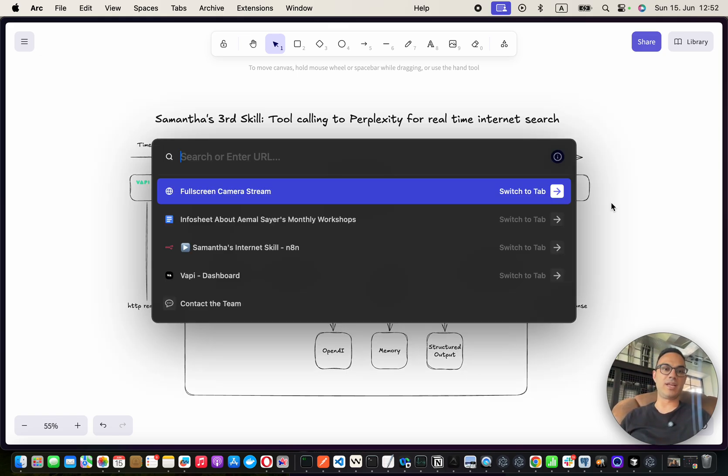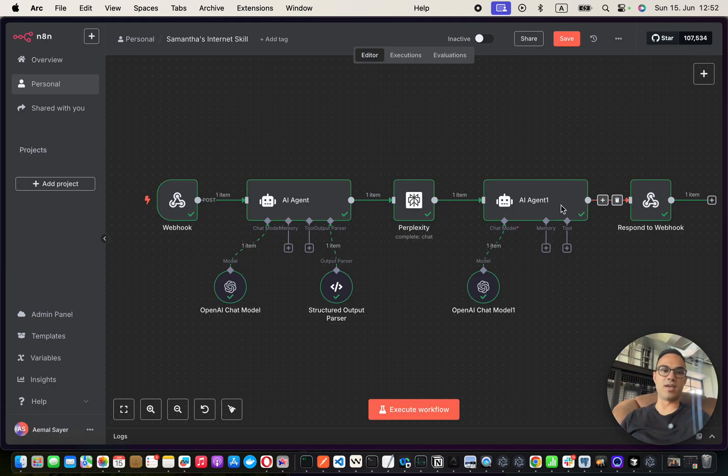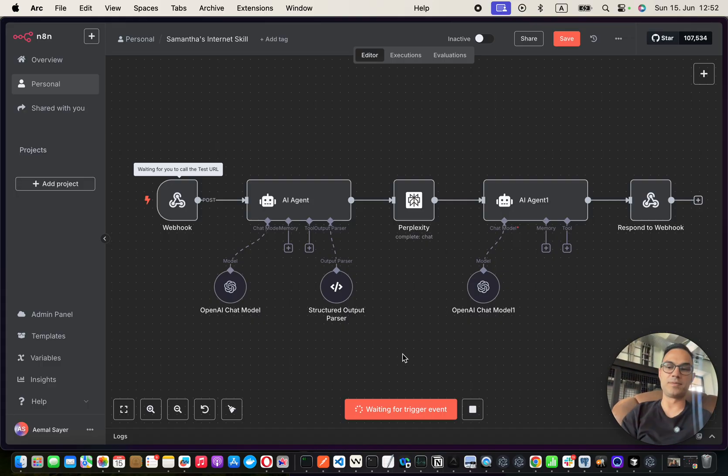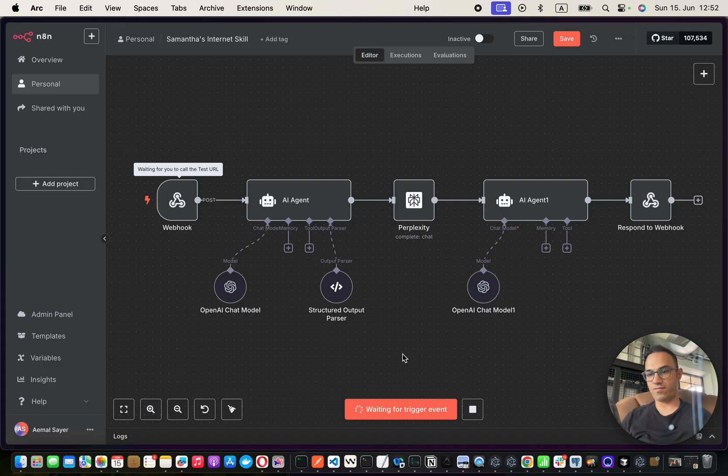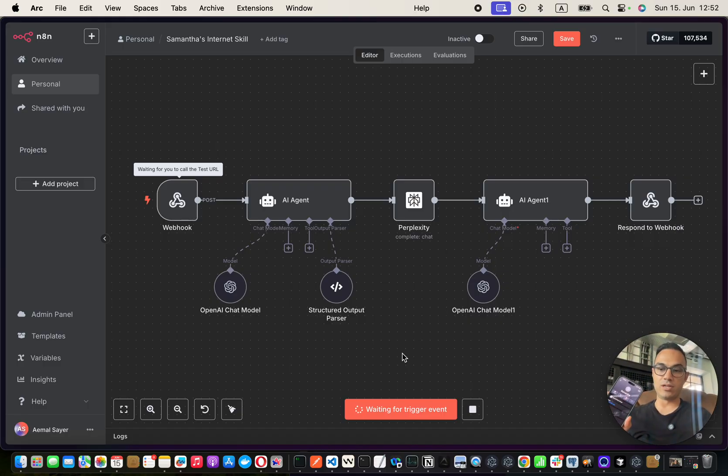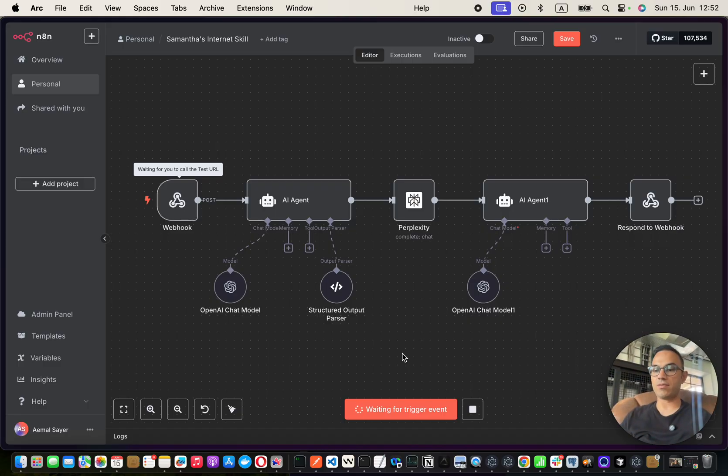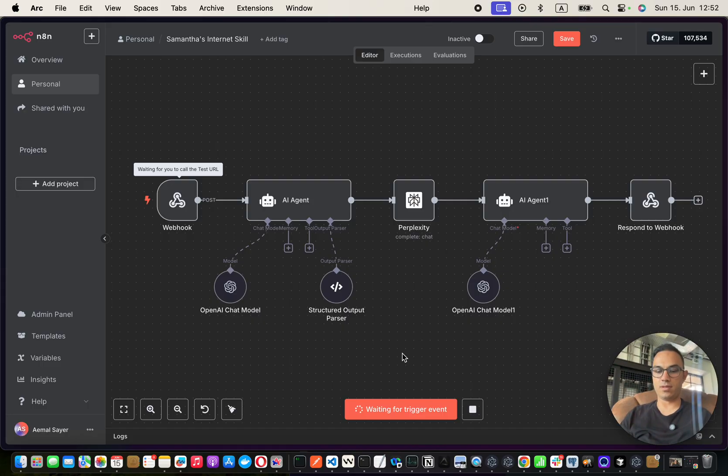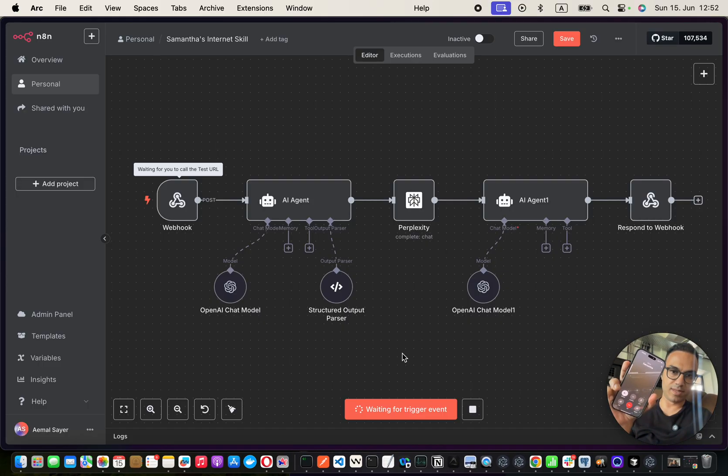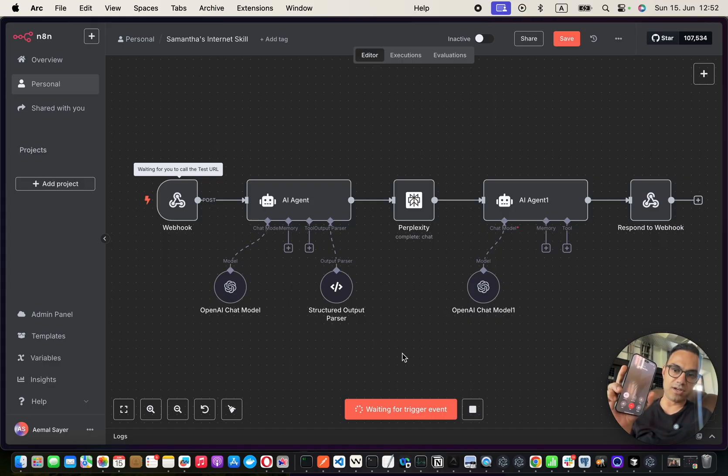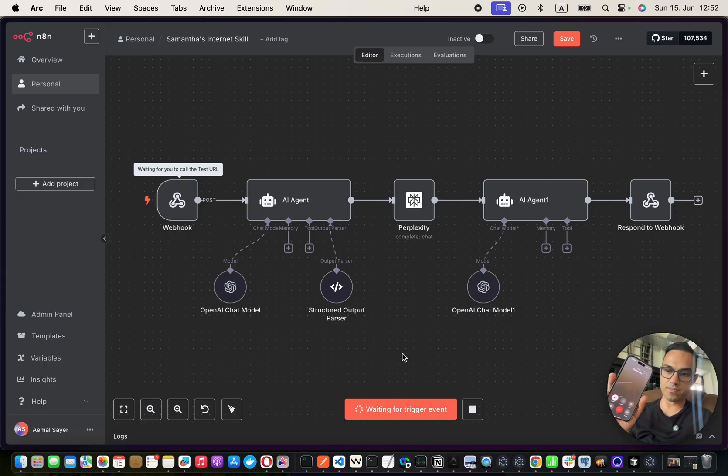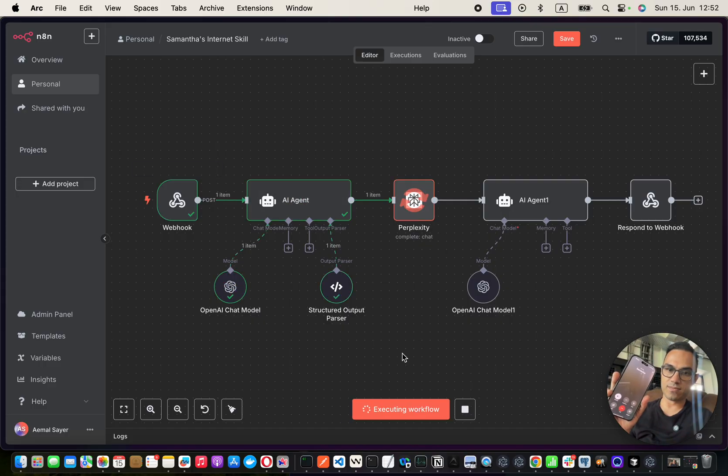Let me quickly give you a taste of how this would look like. It is sitting on my phone as a phone number, so I can use this literally hands-free. I can say, hey Siri, call Samantha. Hi, Imo, what's up? Good, good. Can you please tell me what's happening in Berlin today?